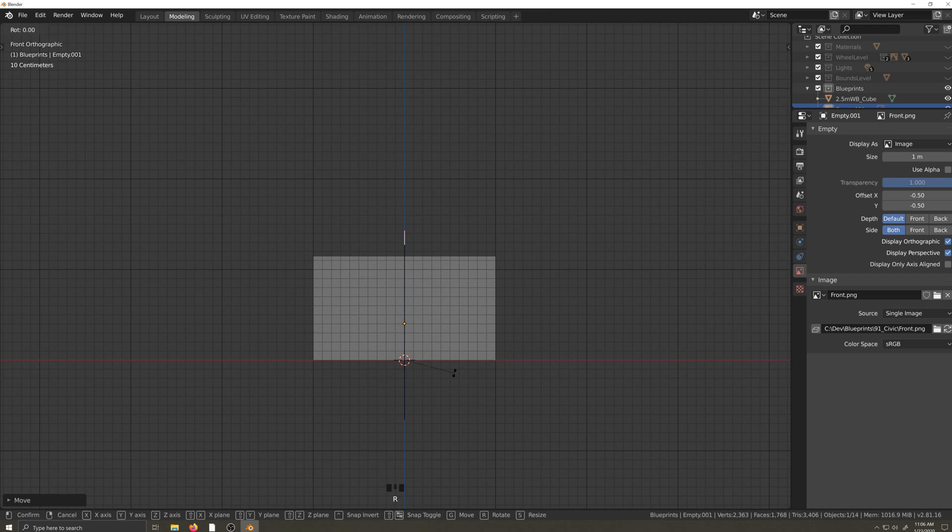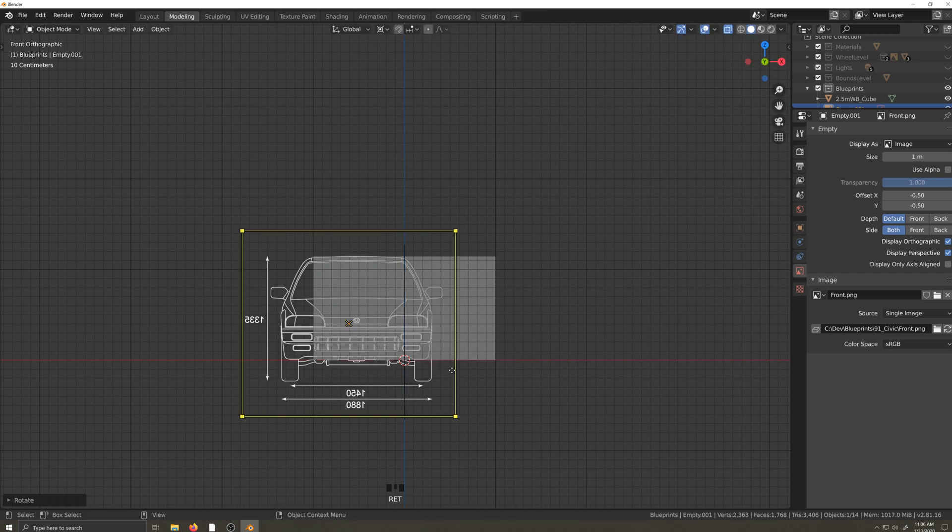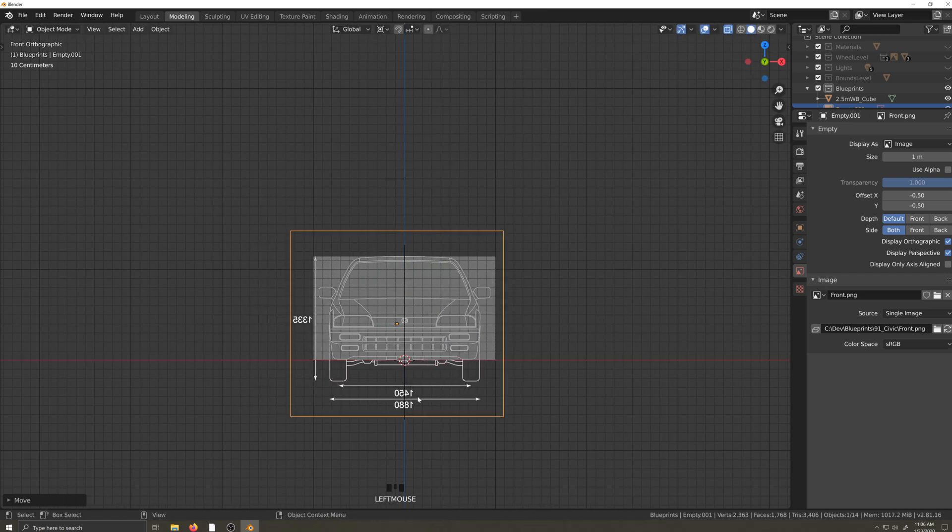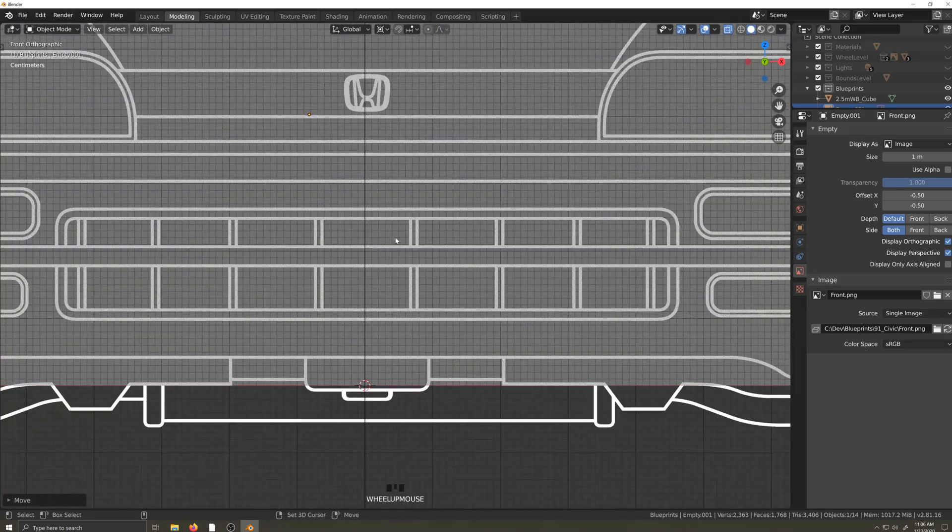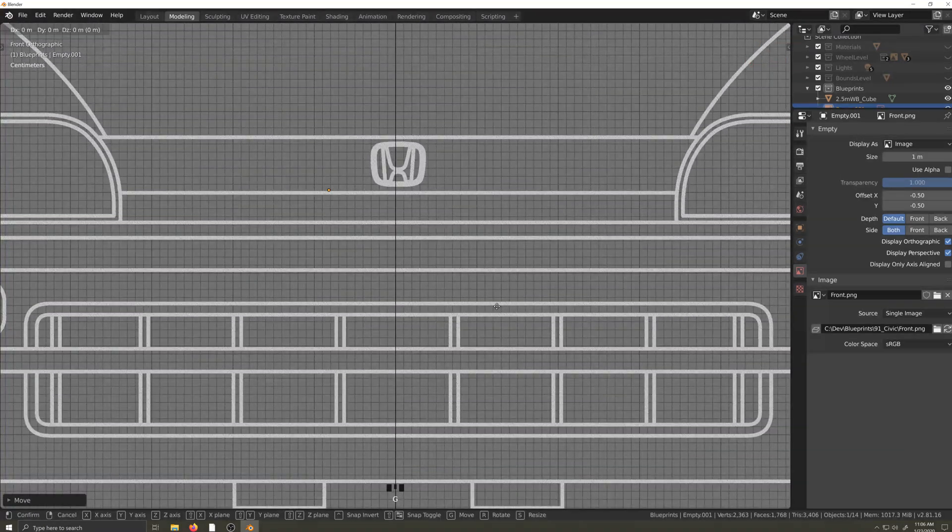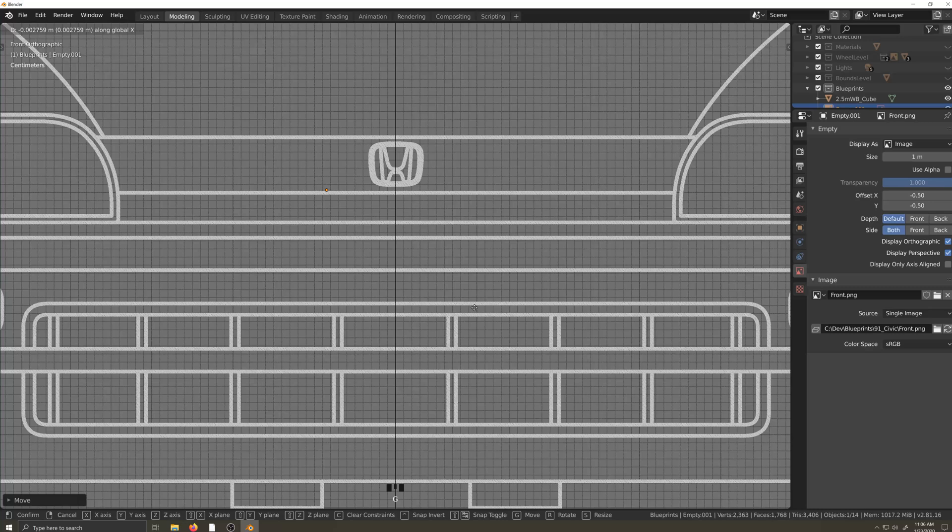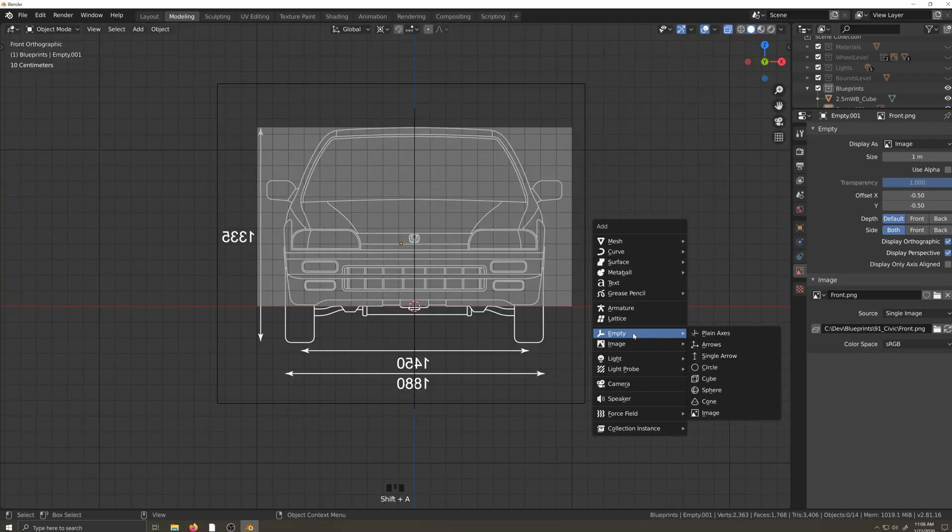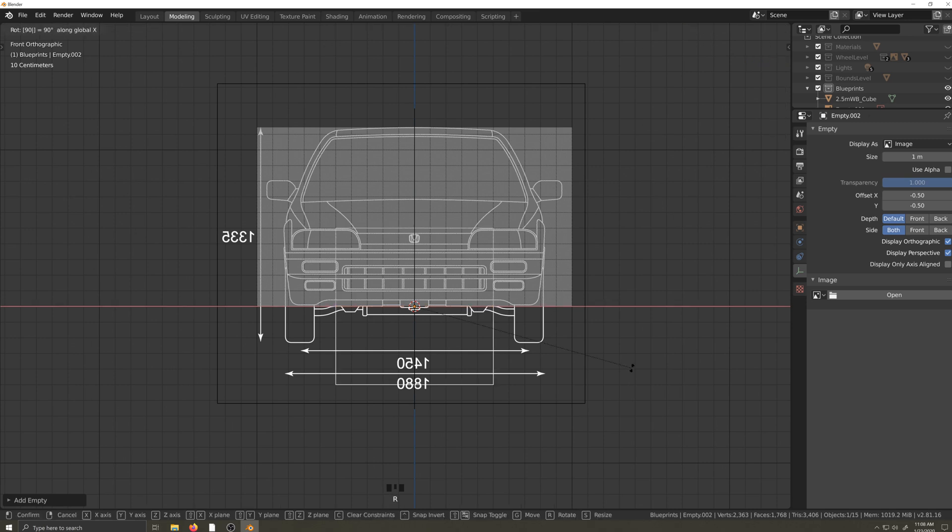Now I'll rotate it into position and move it along the x-axis until it's perfectly centered. Some more tweaks to get it lined up just so. Now let's make another empty image and get it lined up. This time it'll be the rear.